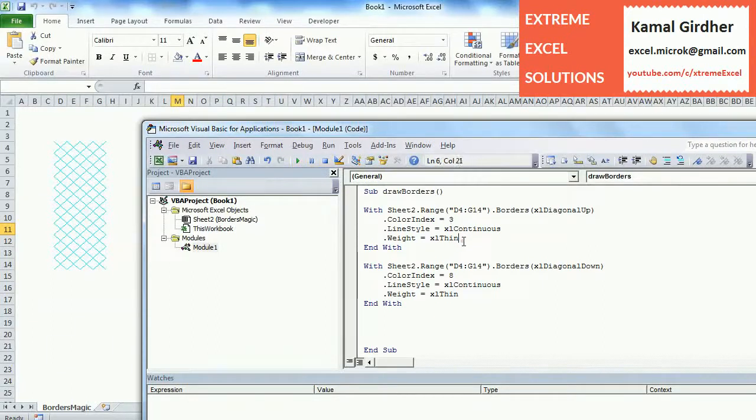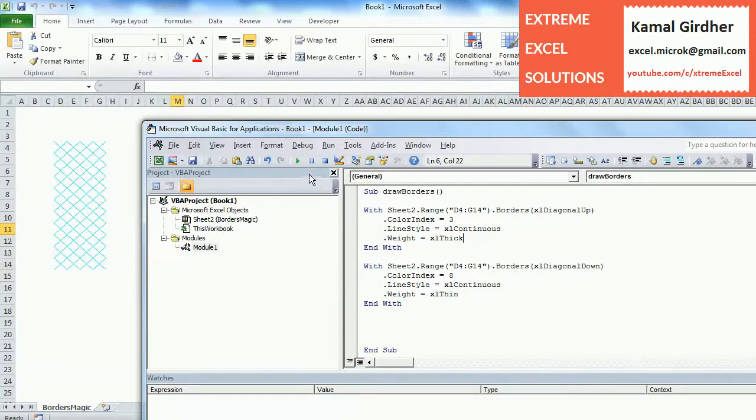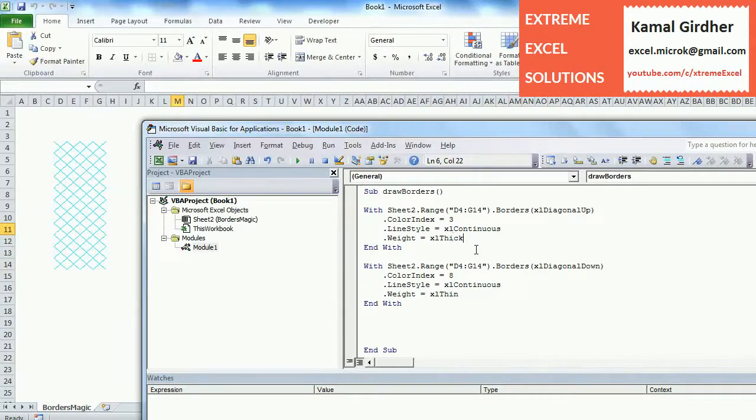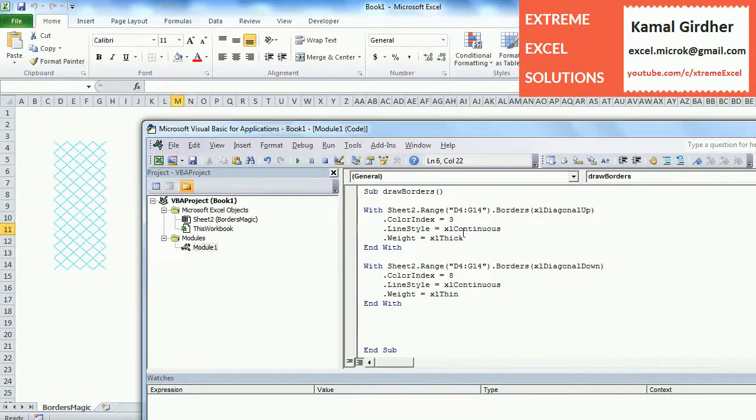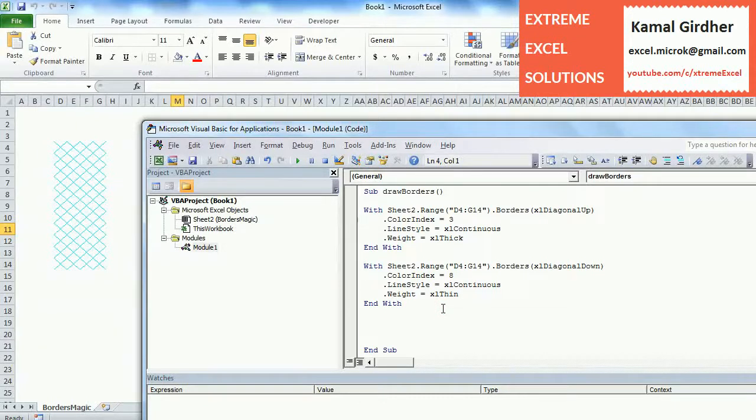The reason is diagonal up and diagonal down can have only one value of color index. So whatever you do in the end, it will set that value. Initially it created a diagonal up border of red color and then we changed it to cyan color. That's why all are of that color. This rule does not apply on edge borders. You will see that once you plot edge borders, we can have different color for all the edges.